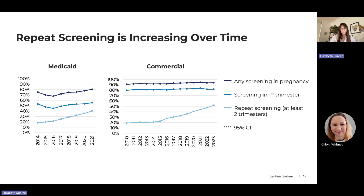We also looked at screening trends over time, given the known increase in congenital syphilis cases. We see small increases in any screening and first trimester screening among Medicaid since 2016, but not much change in the commercial population. However, in both populations, we see bigger increases in repeat screening — defined as screening in at least two trimesters — rising from about 20% to 40% in Medicaid and from about 20% to 53% in commercial plans.